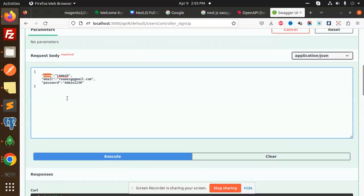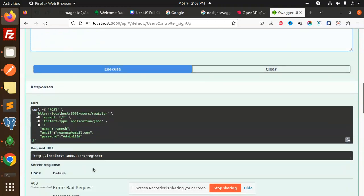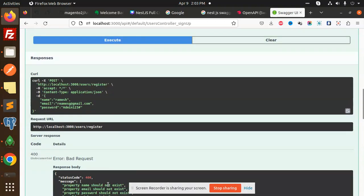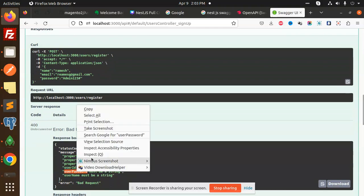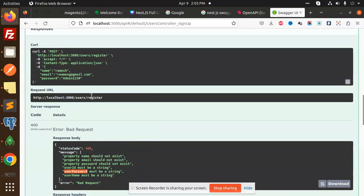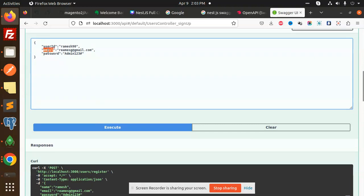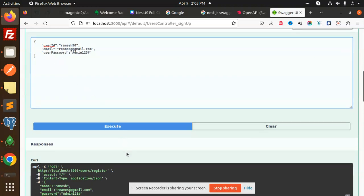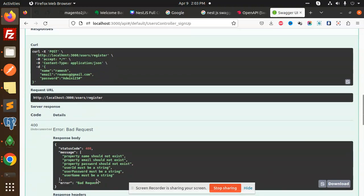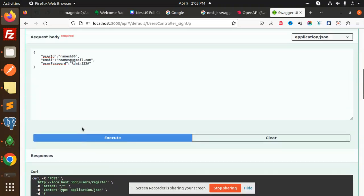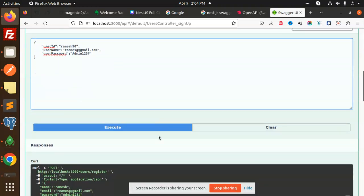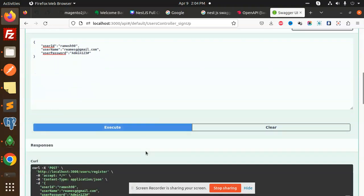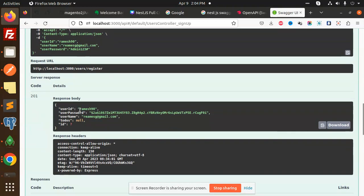It should be the user ID Ramesh90 I'm adding over here. And the next one, we require the property user password, and the username. So here we have to go with the user password, and the last one that is username. Okay, so I'm copying this and just adding over here username. Okay, then send it, execute.